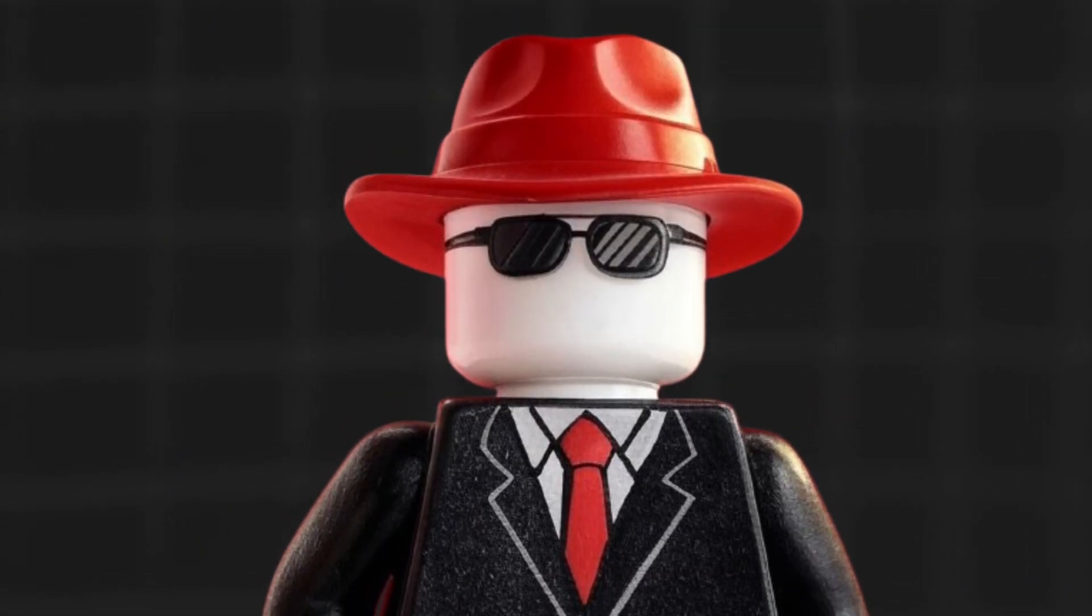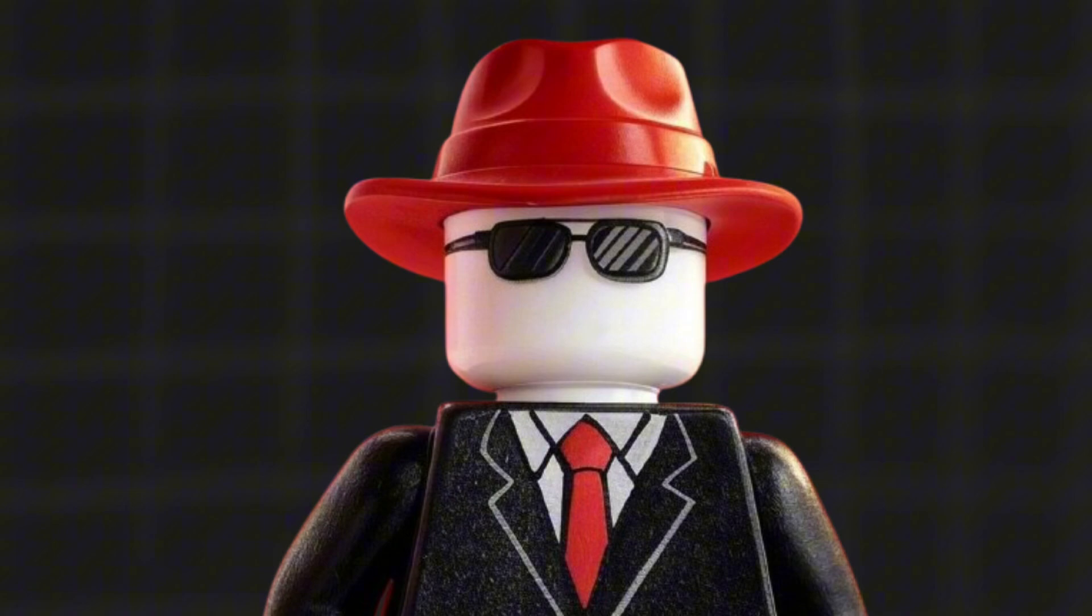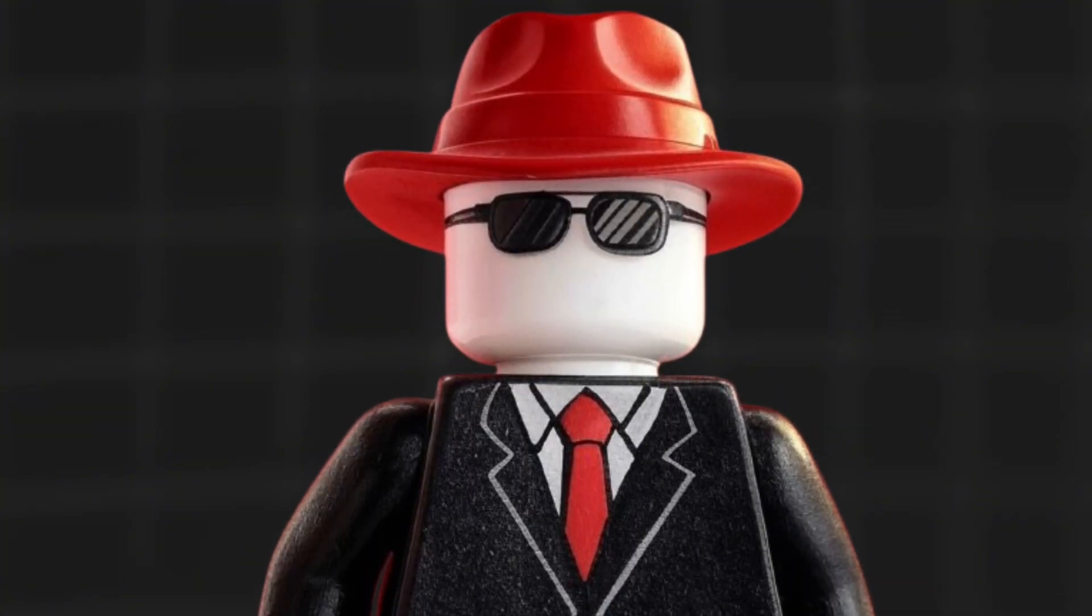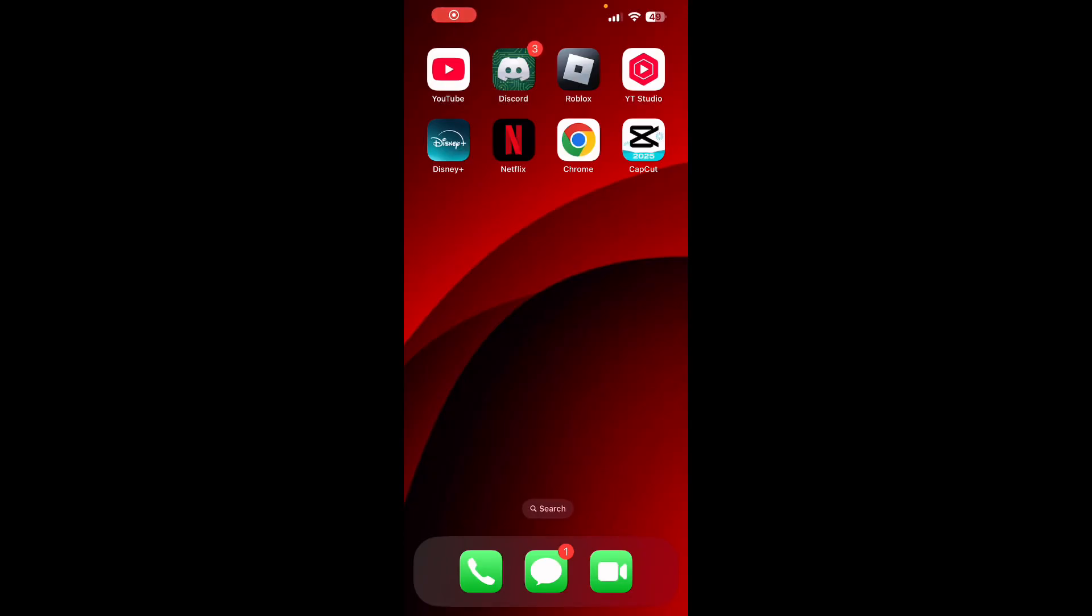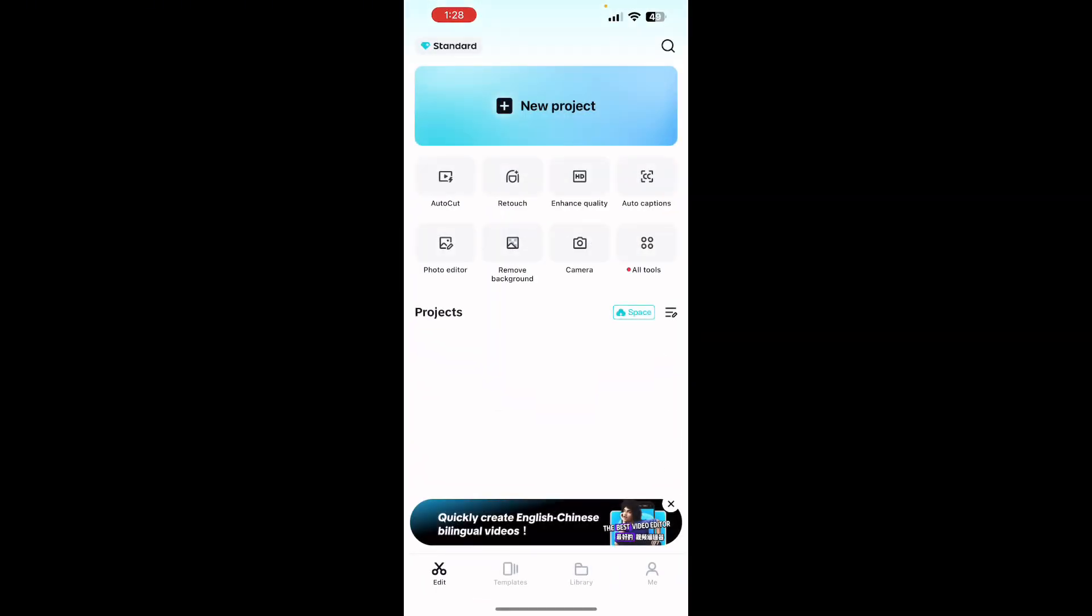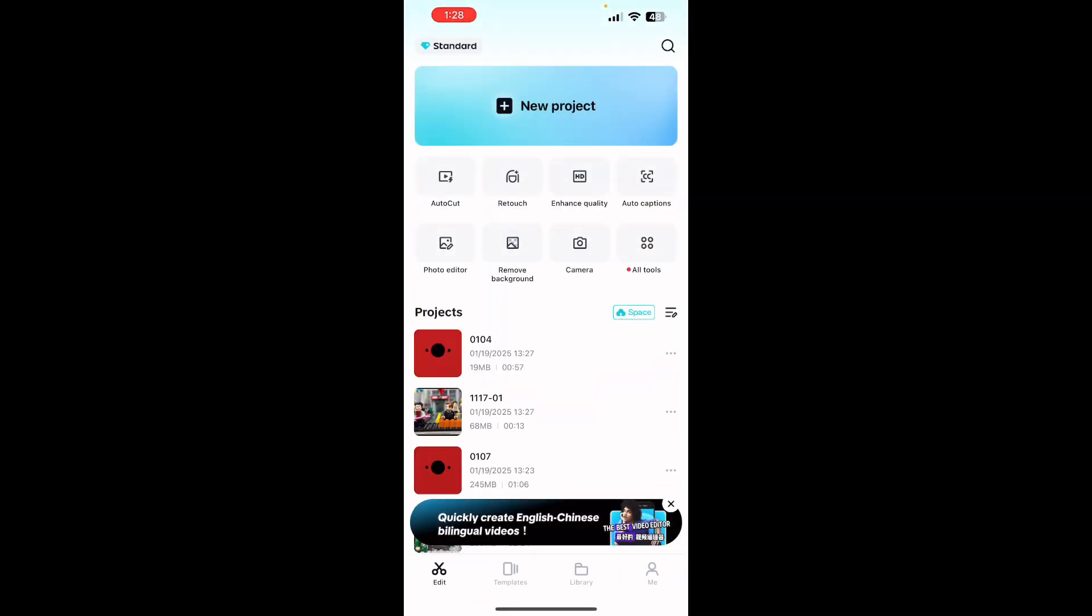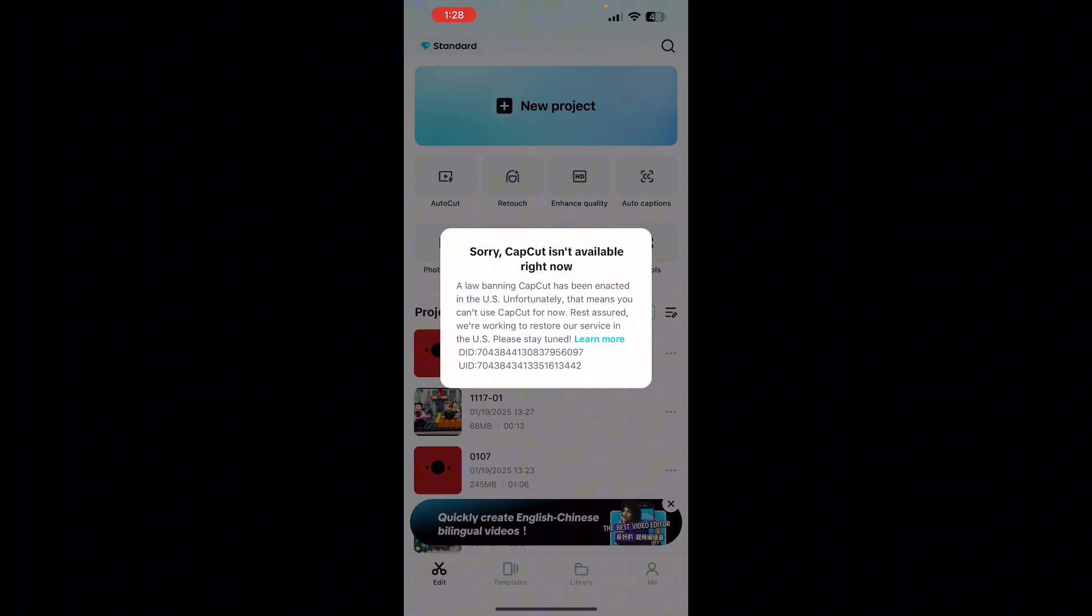This is every way to replace or use CapCut in the USA. So if you don't want to go searching for a new editing app, this is a trick that I found that still works. Let's go ahead and open CapCut. Just to show you that it doesn't work on my phone here - sorry, CapCut isn't available right now. Stay tuned.